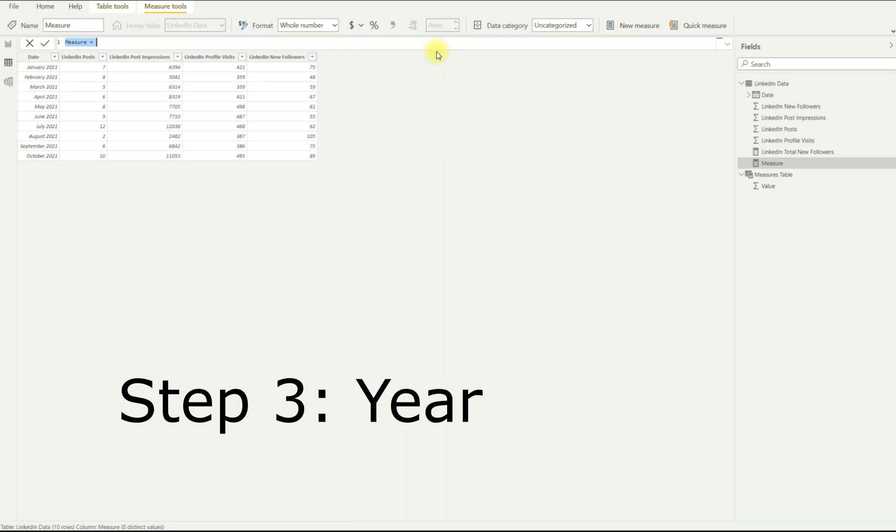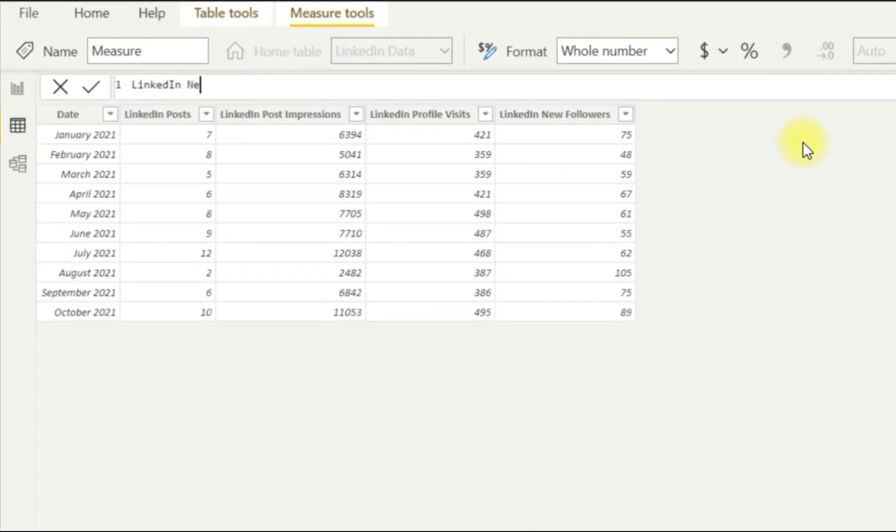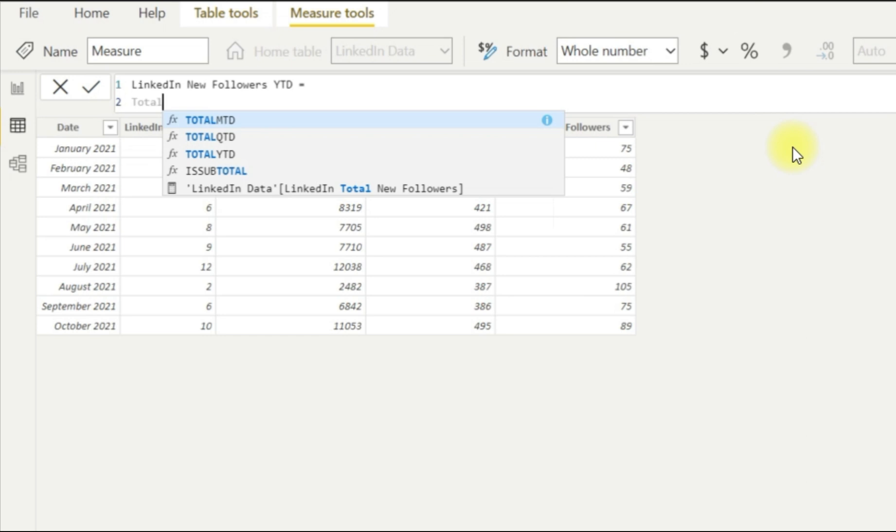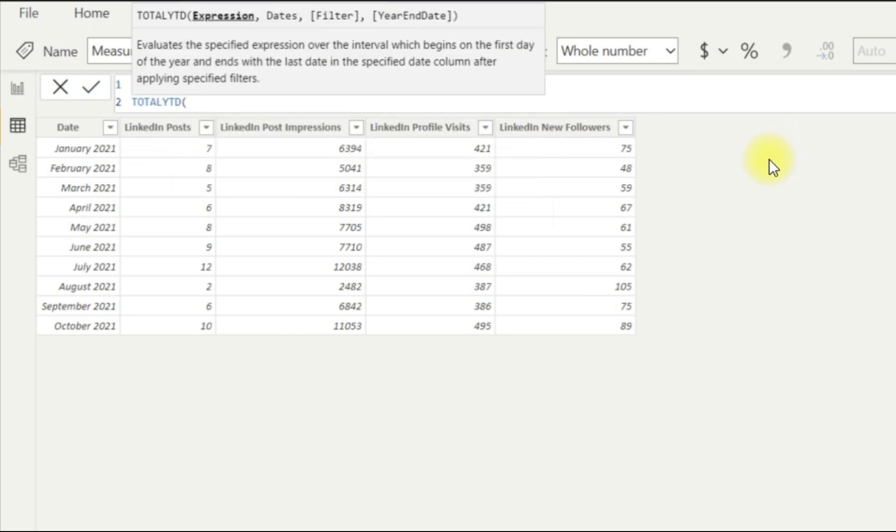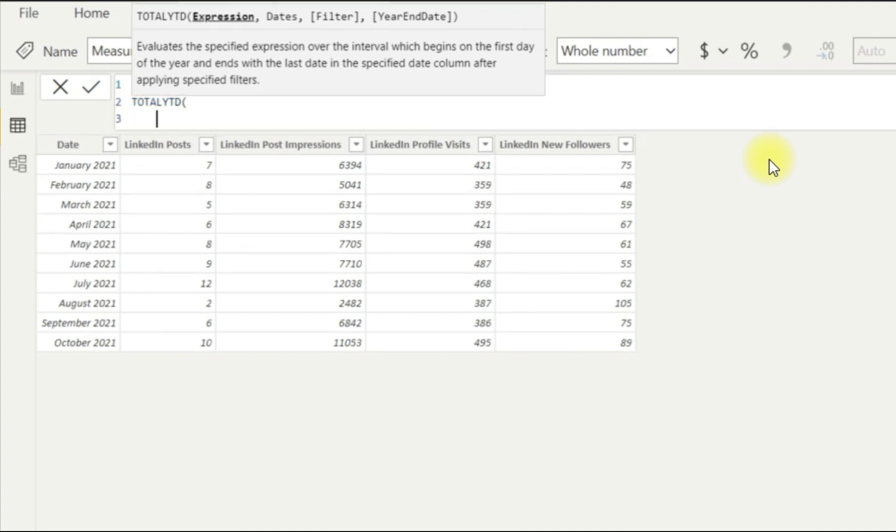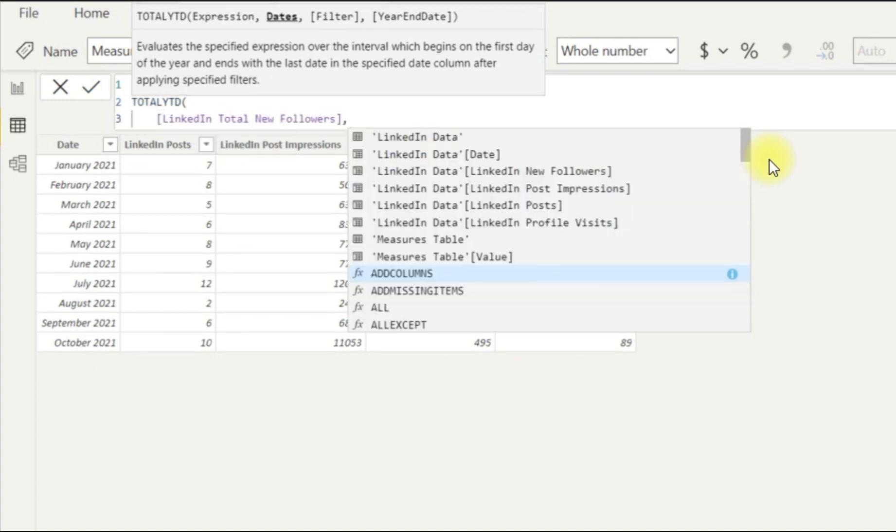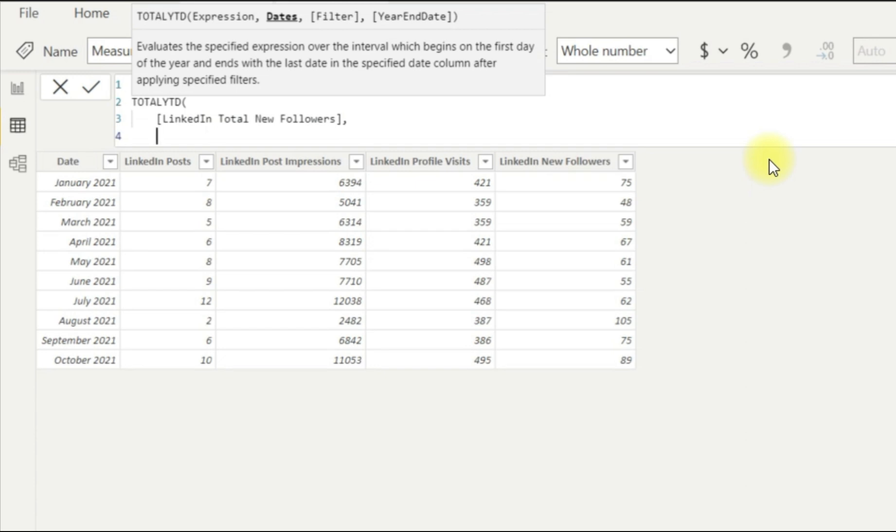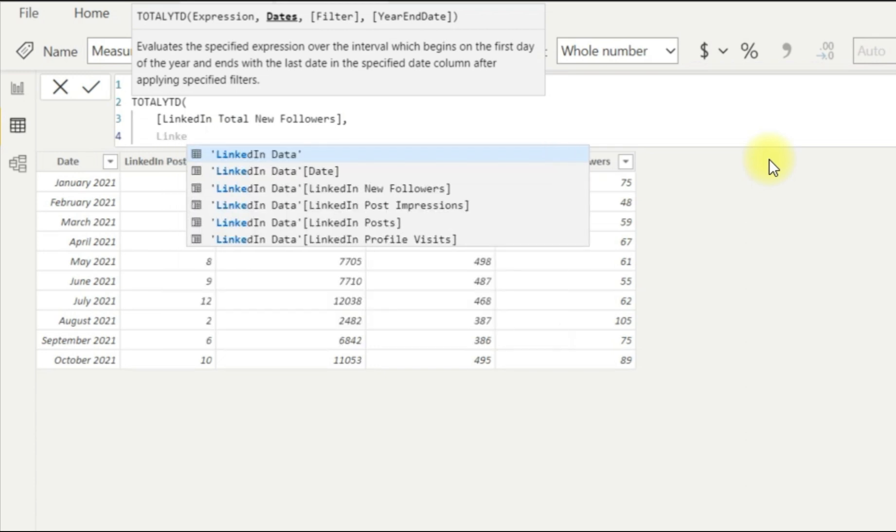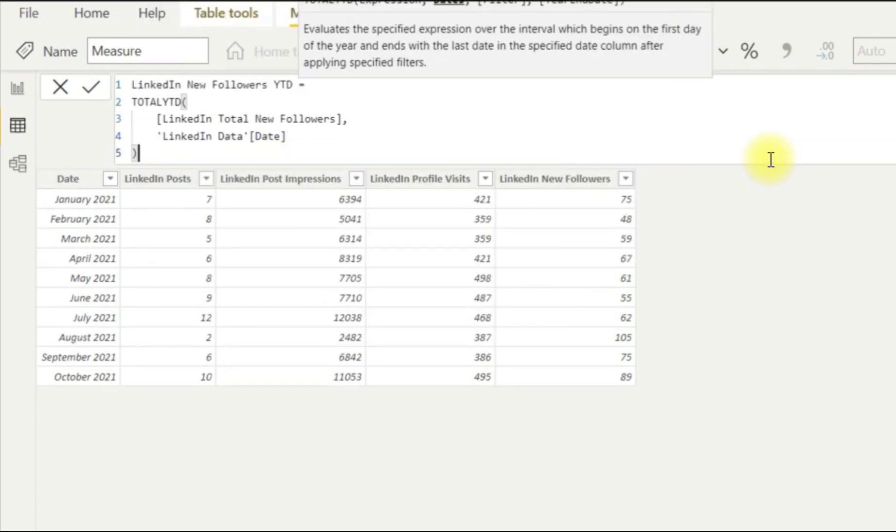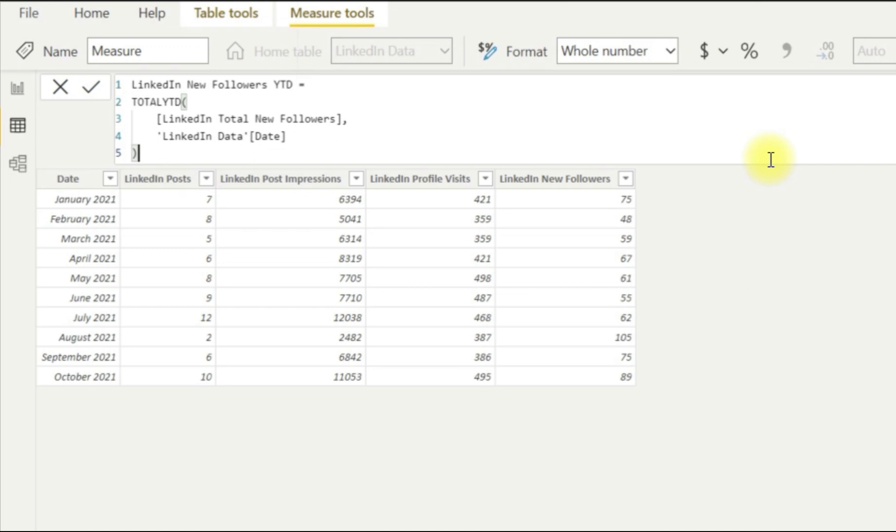So step number three, which is our second formula, is creating a year to date. So we'll call this LinkedIn new followers YTD for year to date equals, and we're going to use TOTALYTD here, which is a specific formula for this. So we have to use an expression, which is going to be all our new followers. So the calculation that we created previously, and we comma, and we use the dates. So we're just going to use our LinkedIn data dates. Again, it's as simple as that.